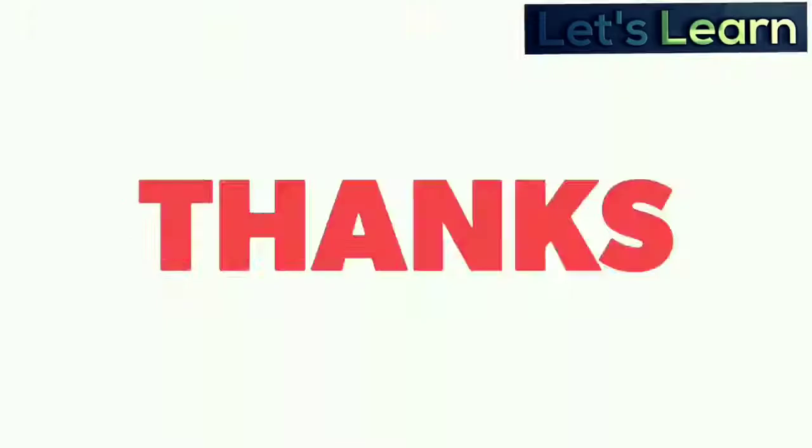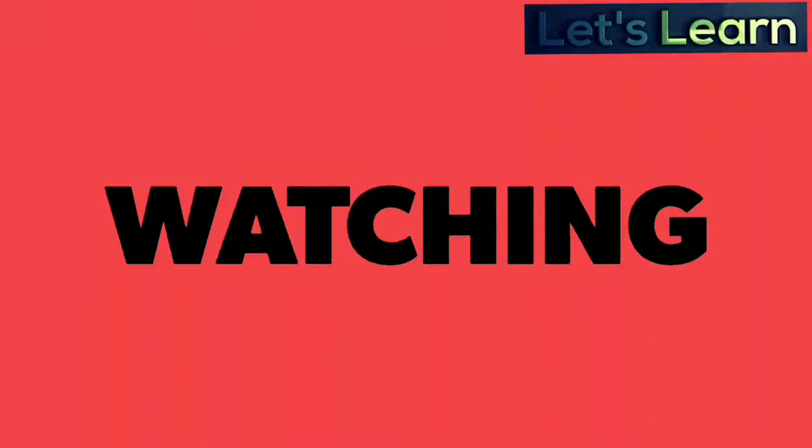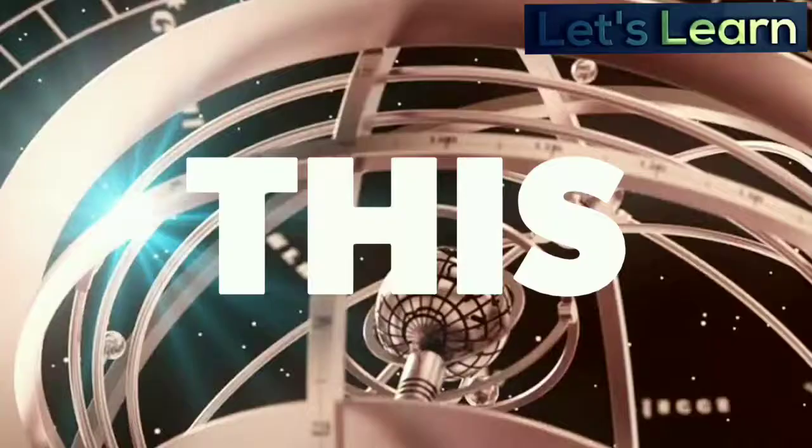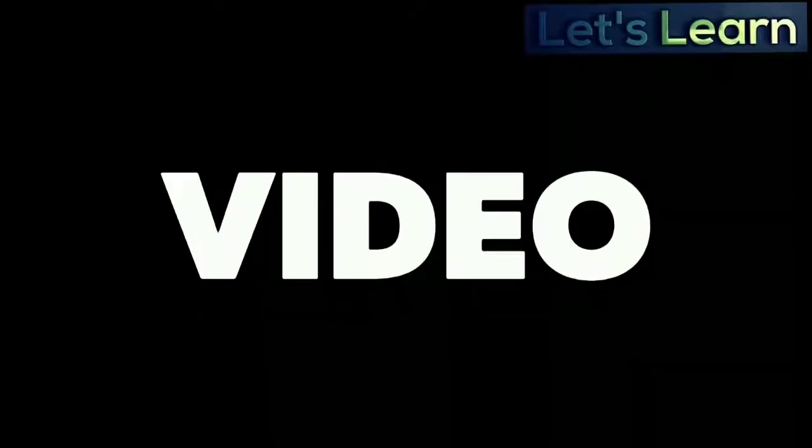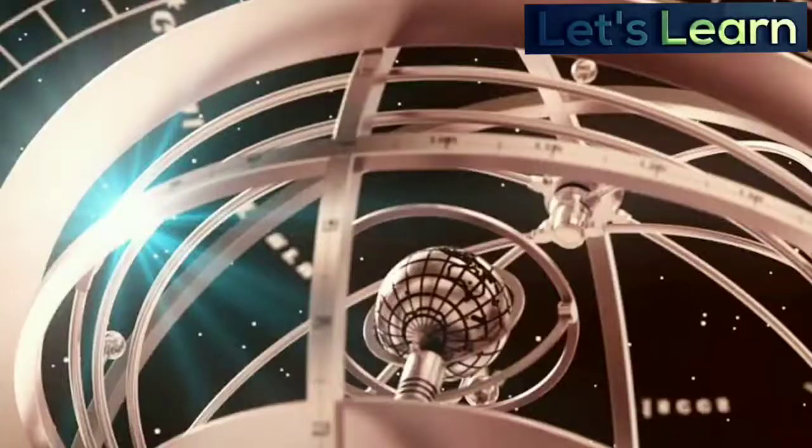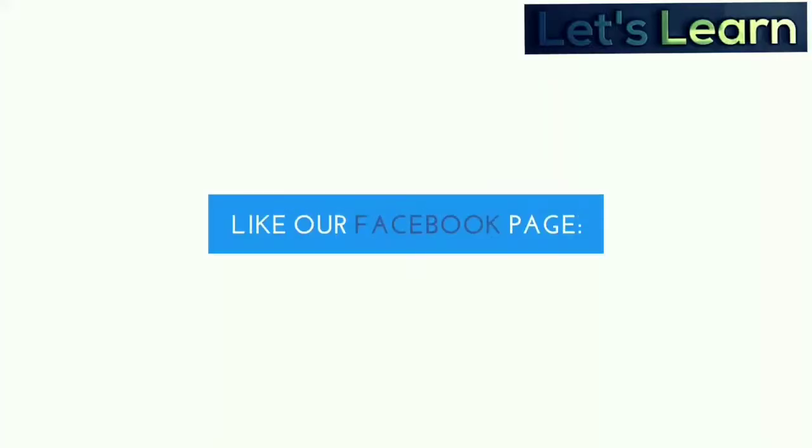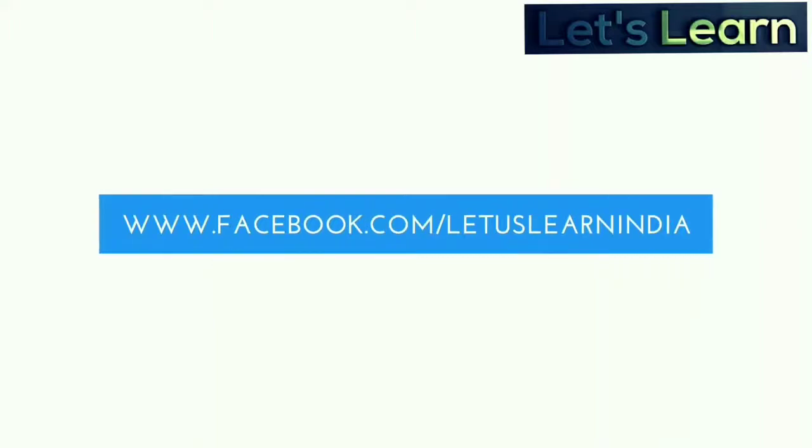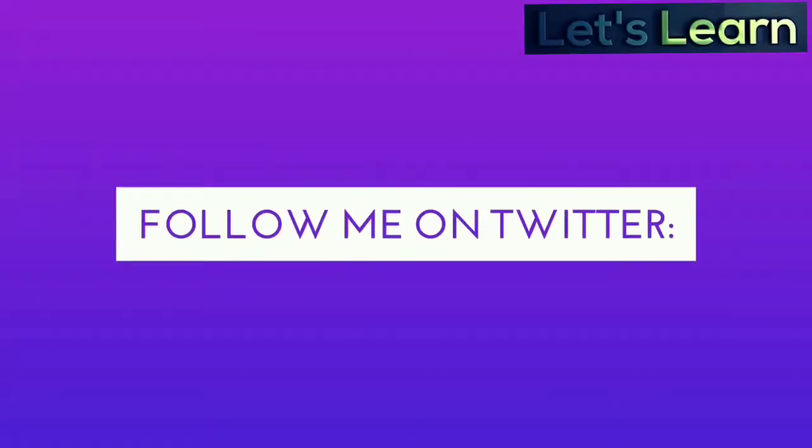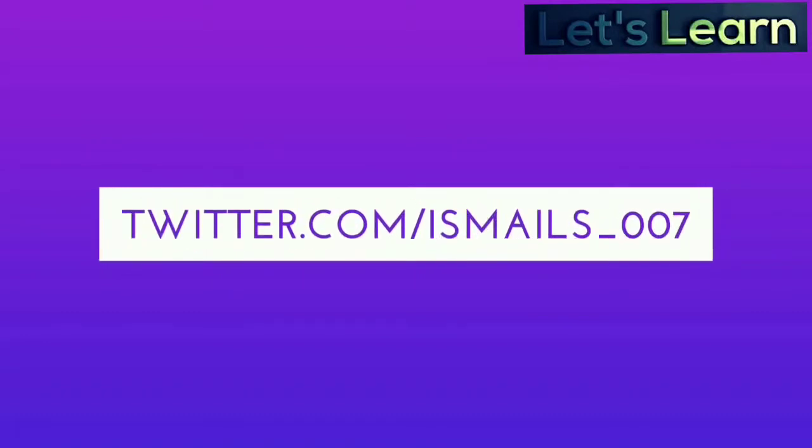So that's it from my side. Thanks for watching this video. If you like this video, please press the like button and share it with your friends. If you want to learn more, you can connect with us from our Facebook page Let Us Learn India, and also you can connect me on Twitter. My Twitter handle is ismail_s_0.